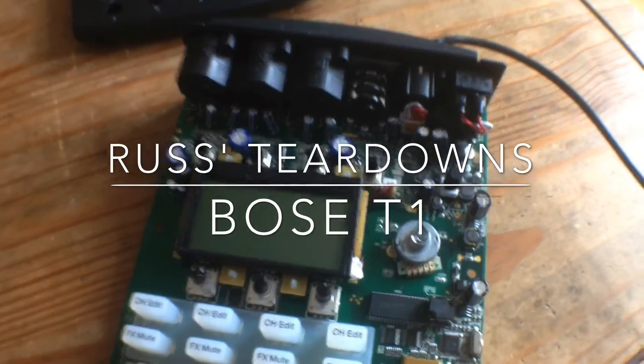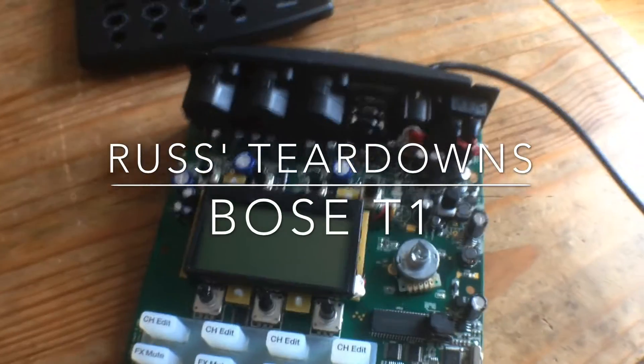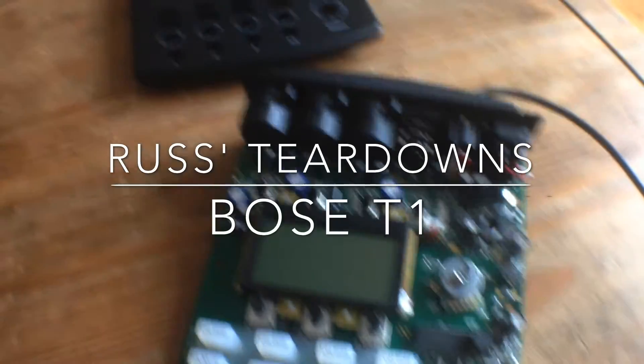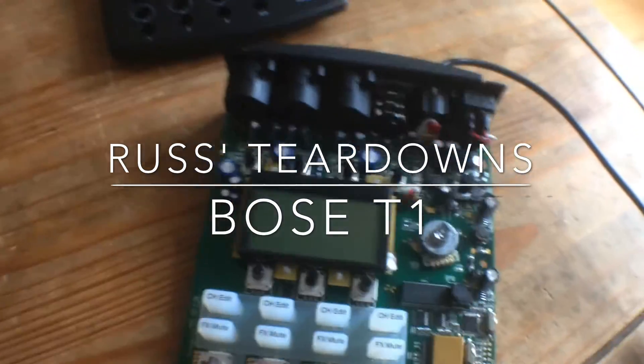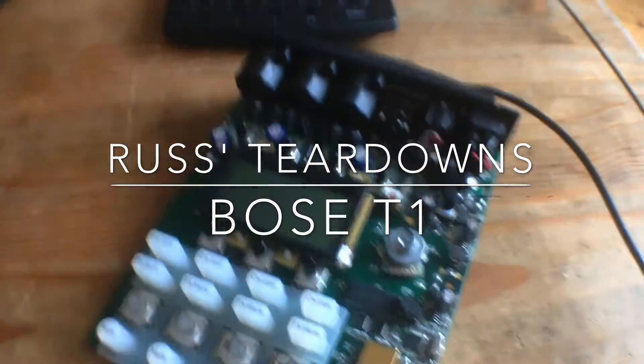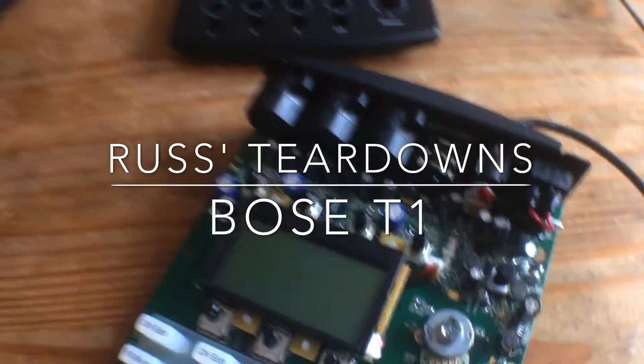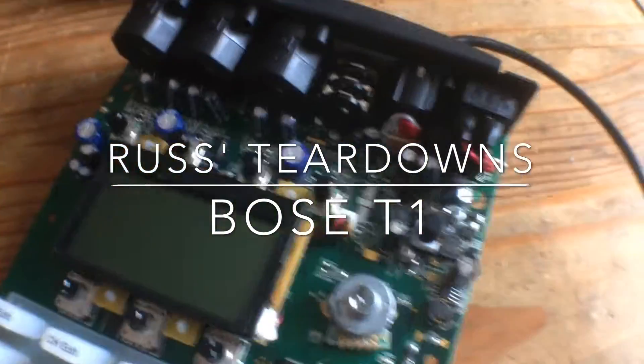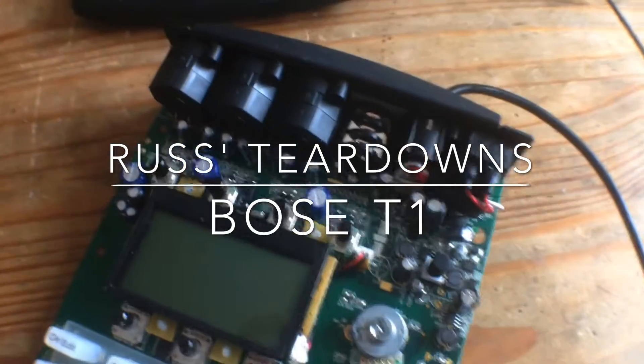So, I thought you might be interested. I've got a Bose T1 ToneMatch on my bench at the moment. It needs some repair.